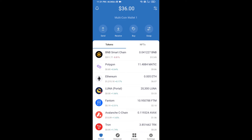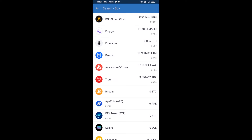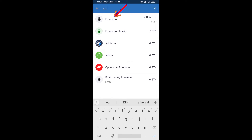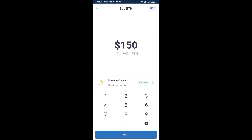Hello guys, today I'm going to share with you how to buy ReBid token on Trust Wallet using Uniswap exchange. First, you will buy Ethereum — click on the buy button, search for ETH, and click on Ethereum.